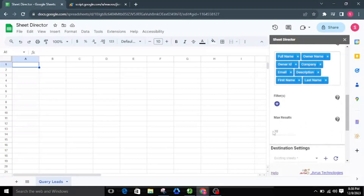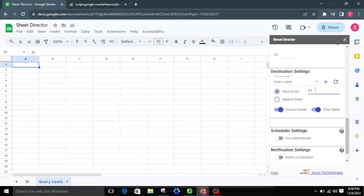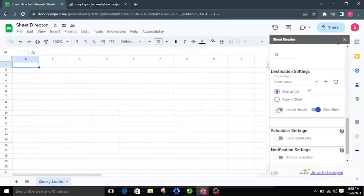Additionally, I'll set the max results to 25, limiting the leads to 25. For the destination settings, I'll select the Query Leads Sheet tab to present all the values from Zoho CRM. By default, it begins from cell A1. We also have the option to create a new sheet by clicking the plus icon, and turn on or off the Include Header and Clear Sheet options before getting the leads.